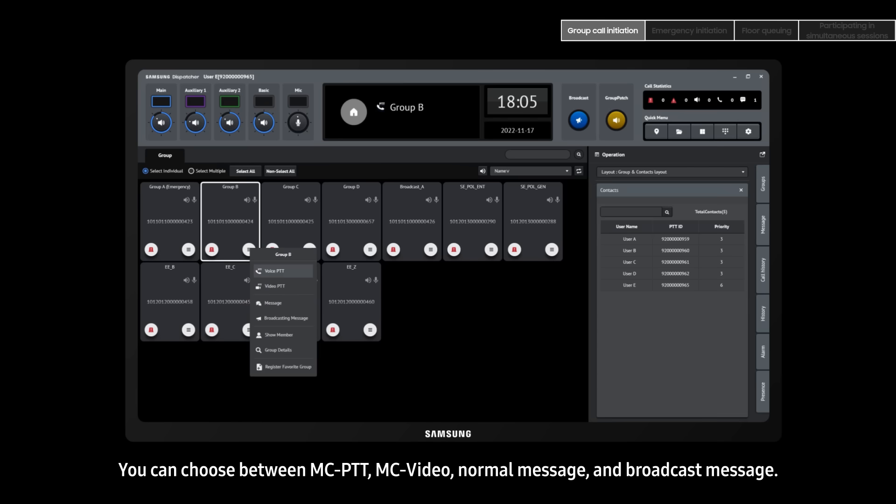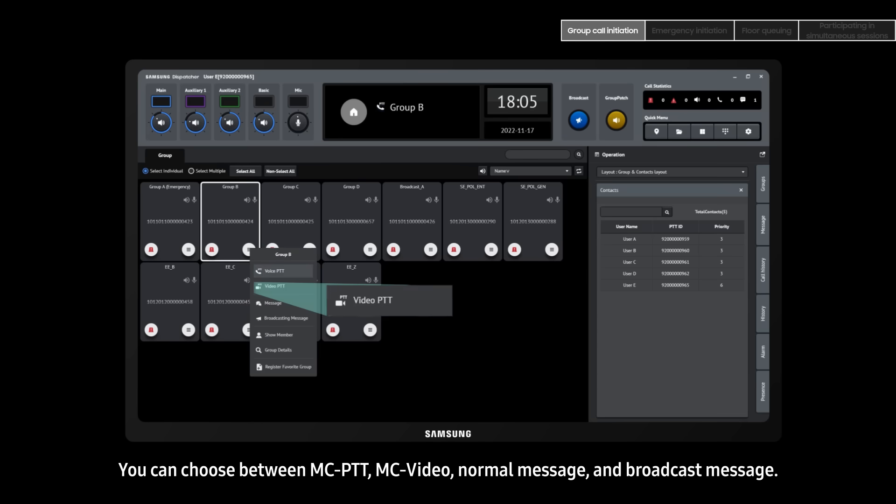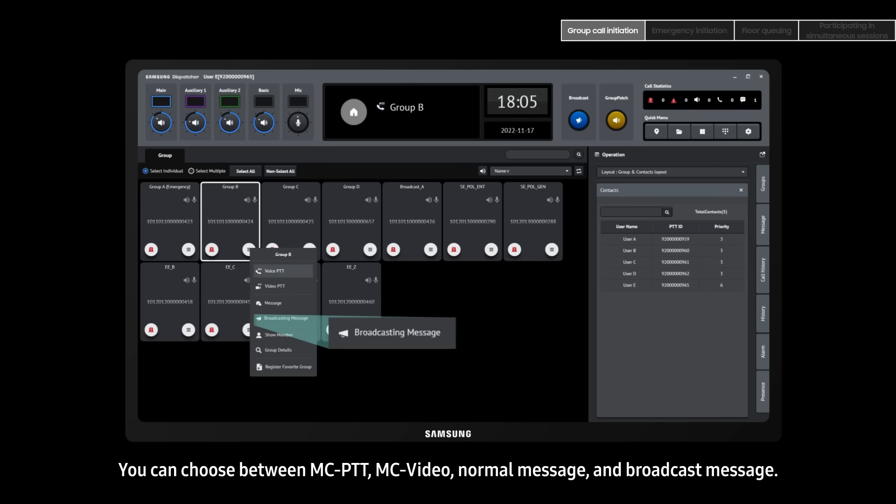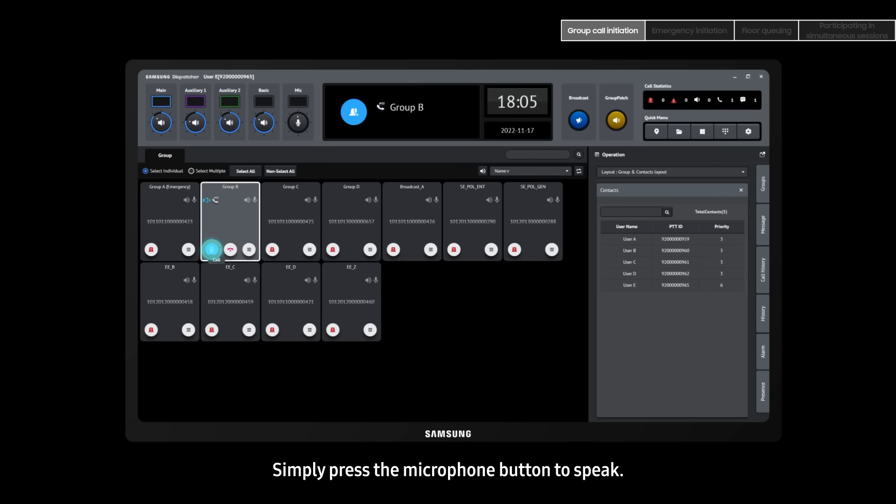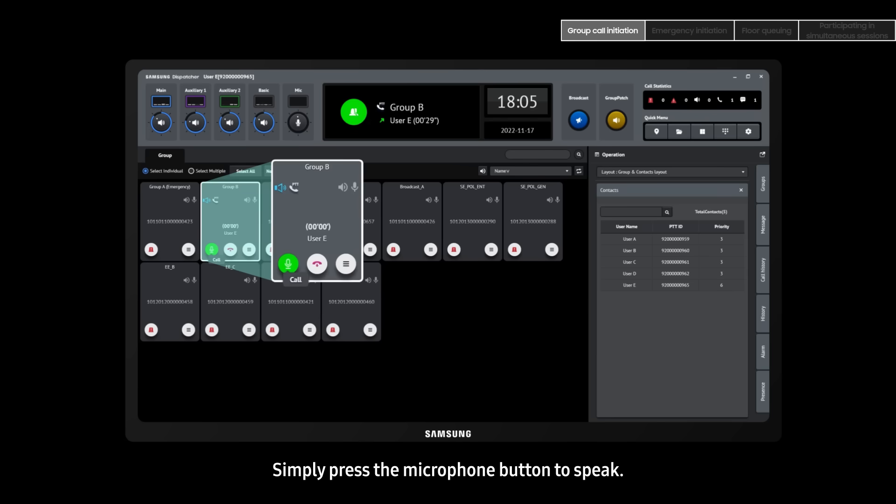You can choose between MCPTT, MC video, normal message, and broadcast message. Simply press the microphone button to speak.